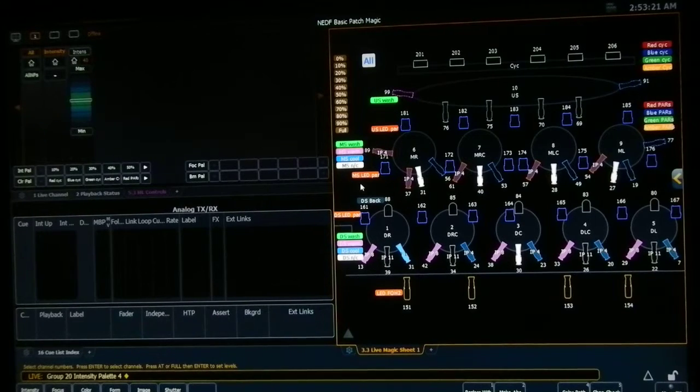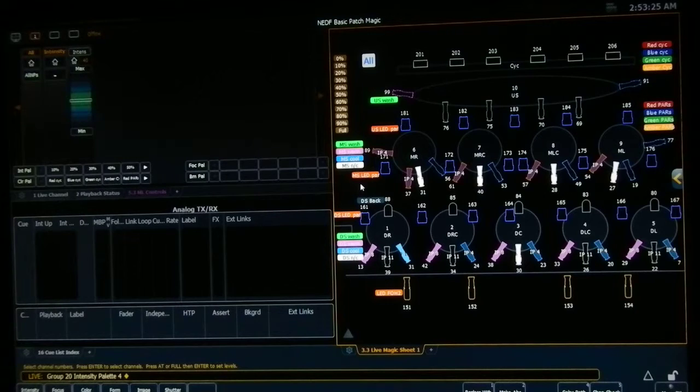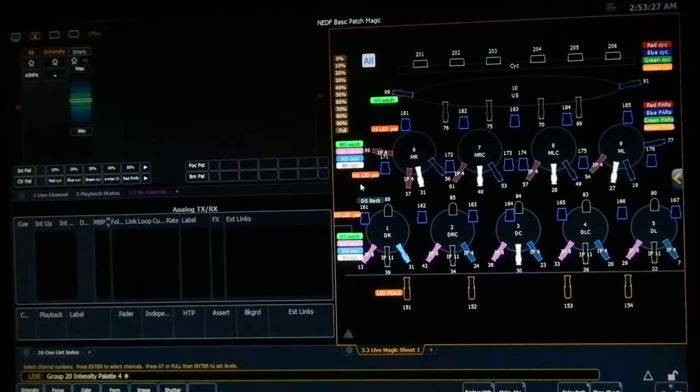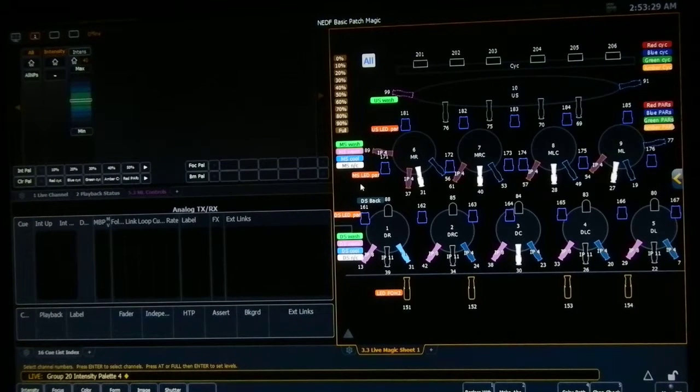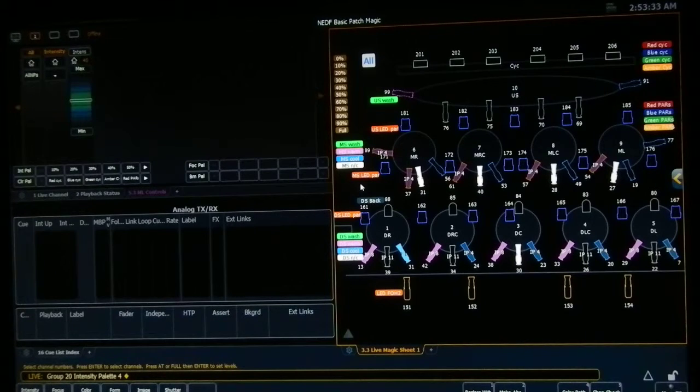And of course, as soon as I've established the look that I want, I can hit the record button to record to a cue, or I can record to a submaster. Just like you would if you were just keying in the commands.